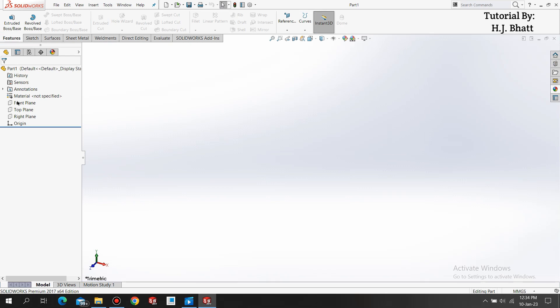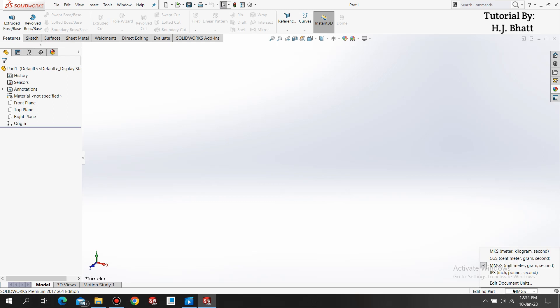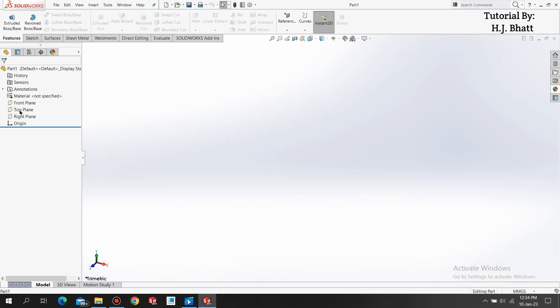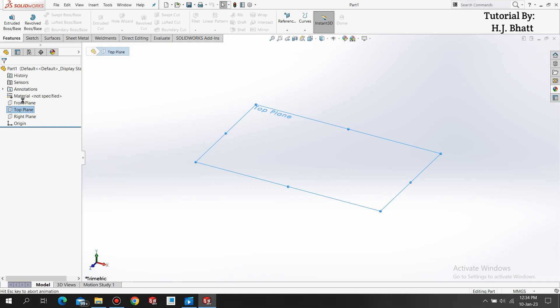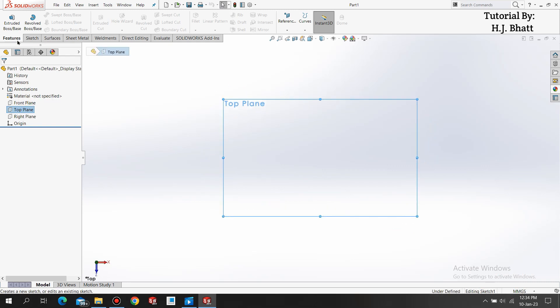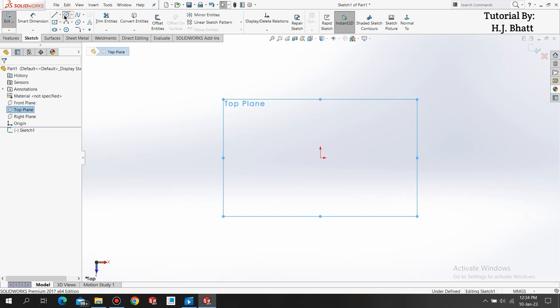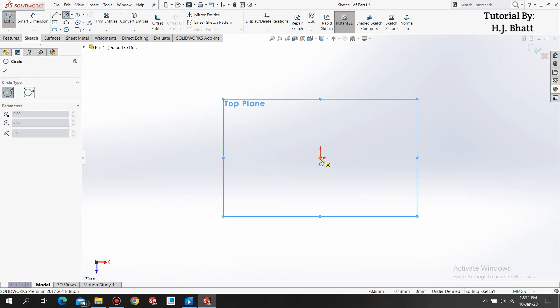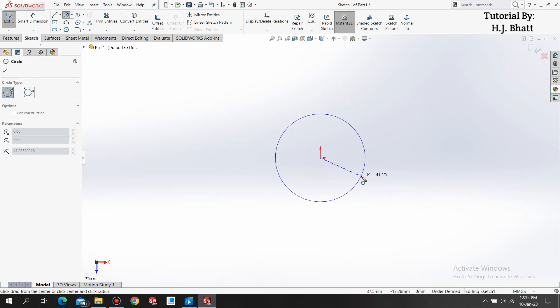First we are making our cup. Make sure your units are set to MMGS. If not, you can change it here and select the top plane. Select sketch.